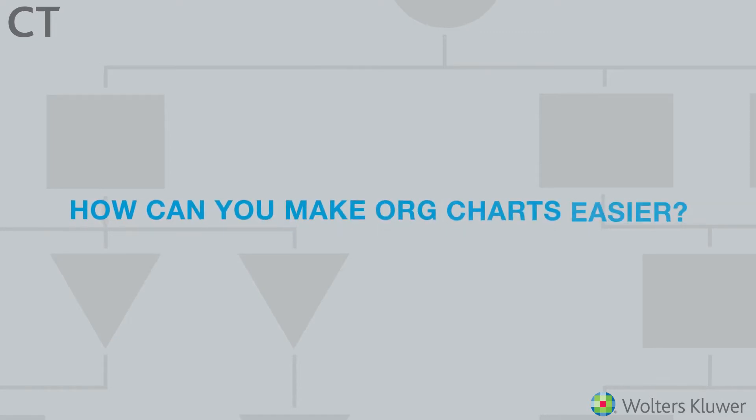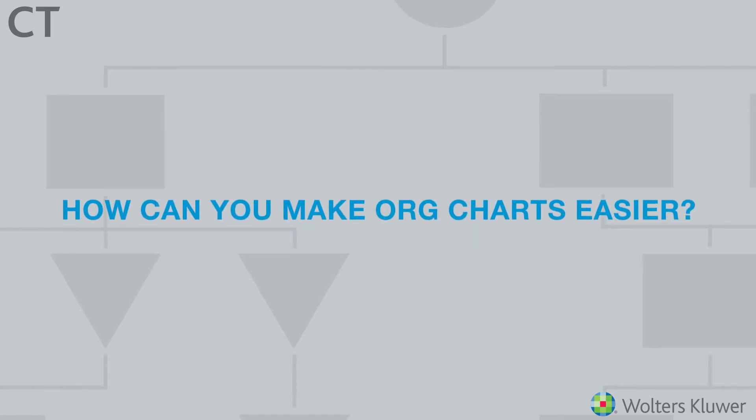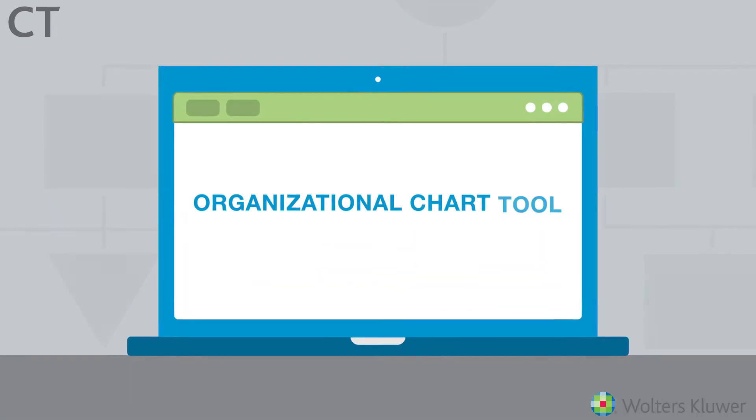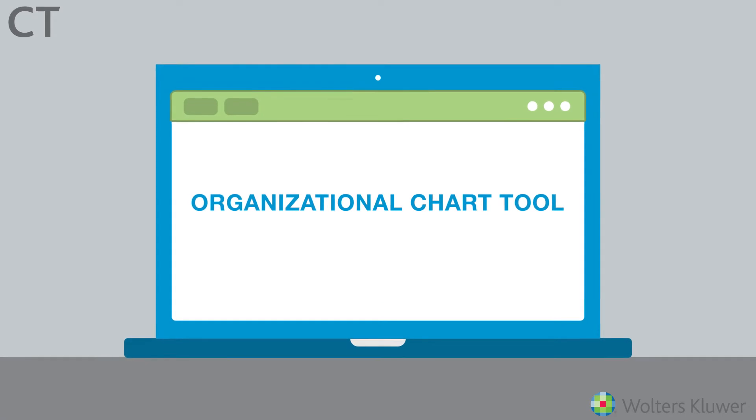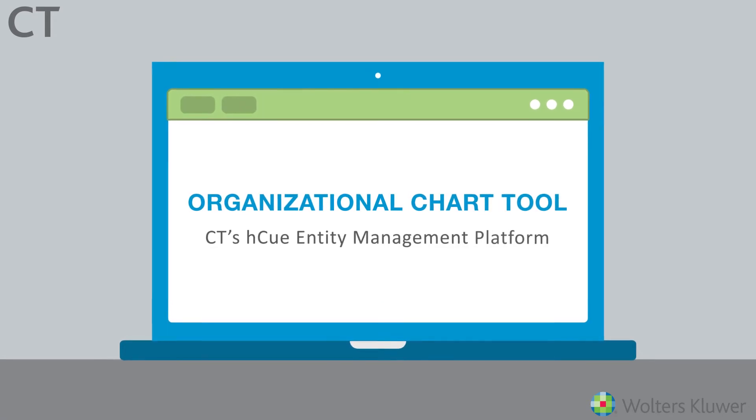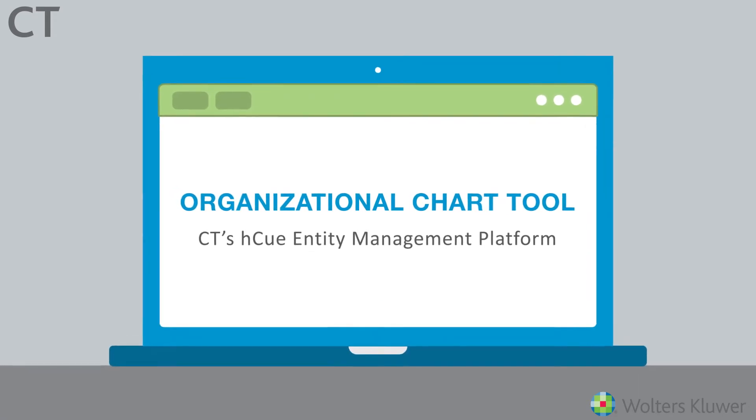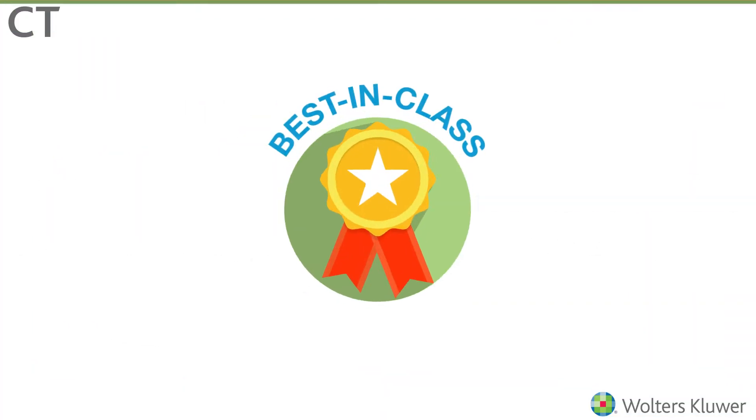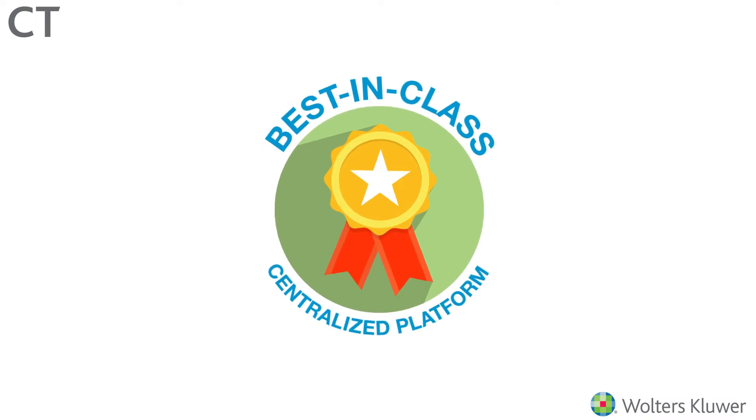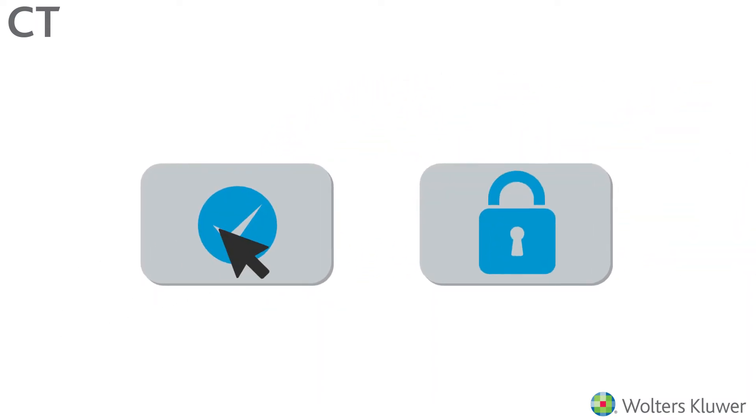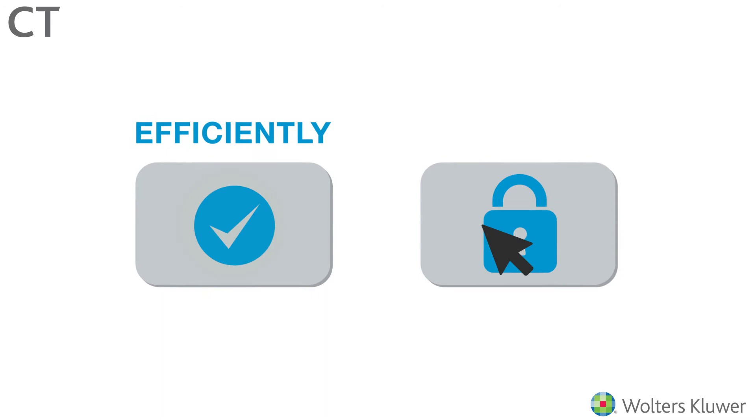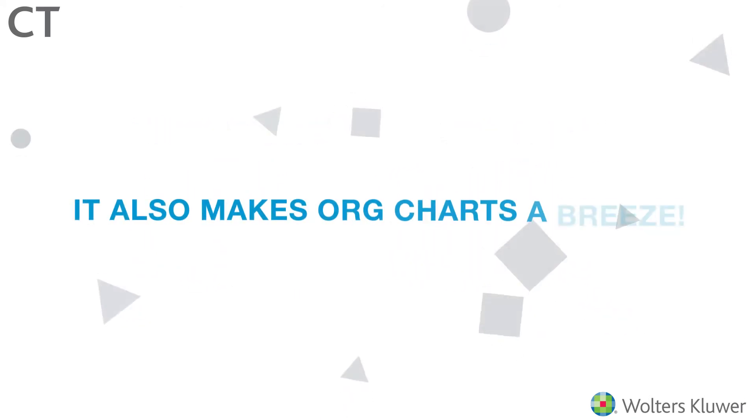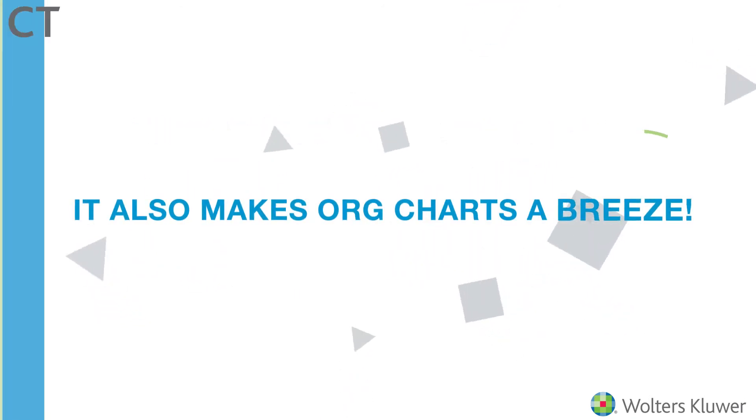So how can you make org charts easier? With the new organizational chart tool within CT's HQ Entity Management Platform. A best-in-class centralized platform, HQ allows you to handle all of your legal entity data efficiently and securely and makes org charts a breeze.